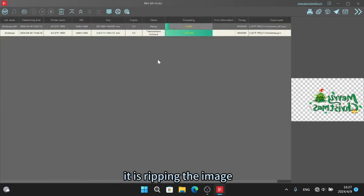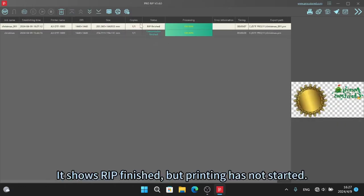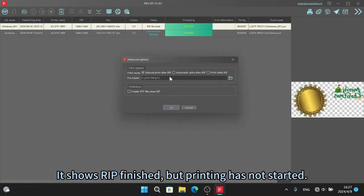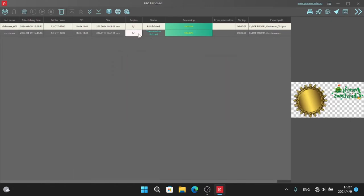It is ripping the image. It shows RIP finished, but printing has not started.